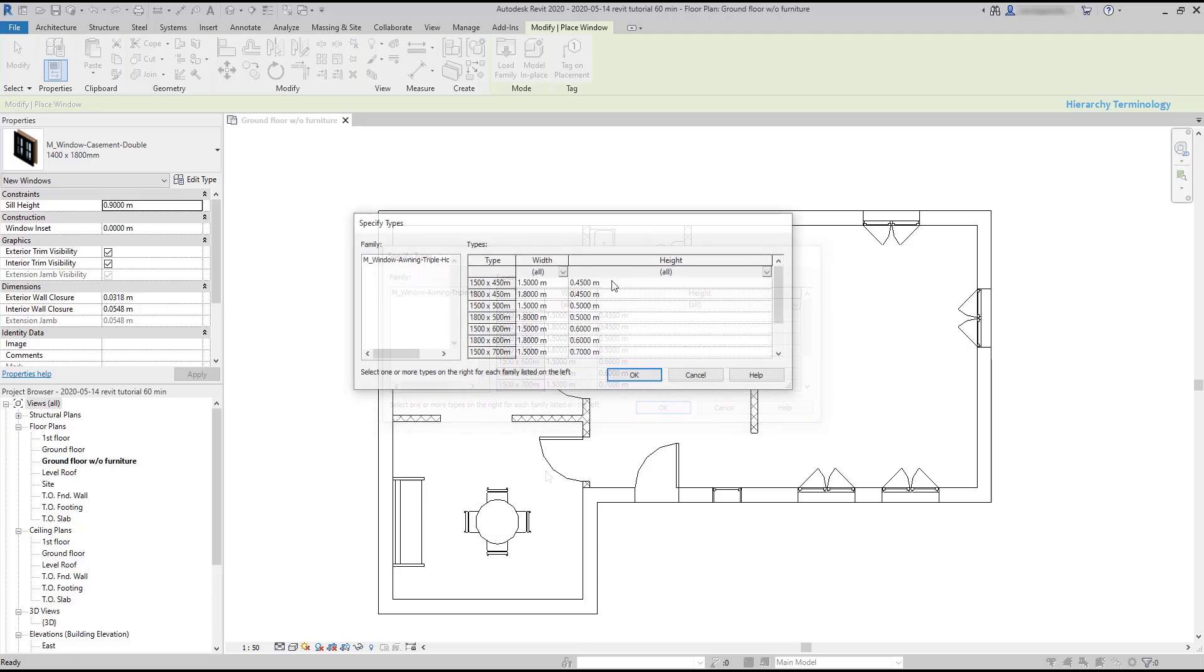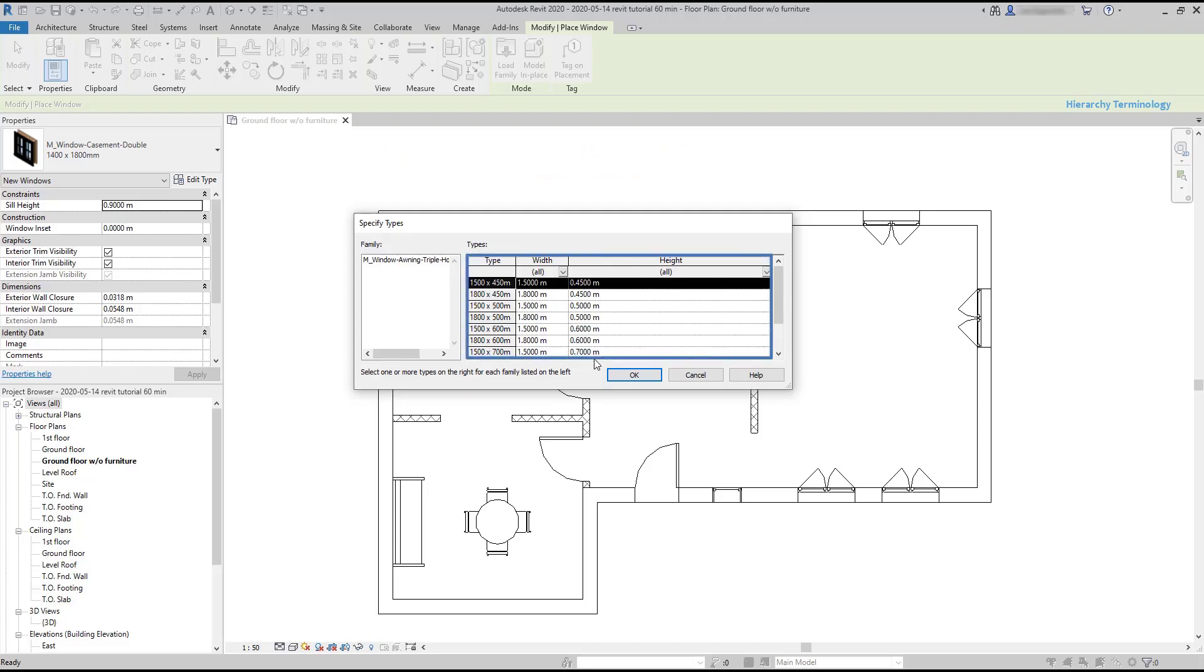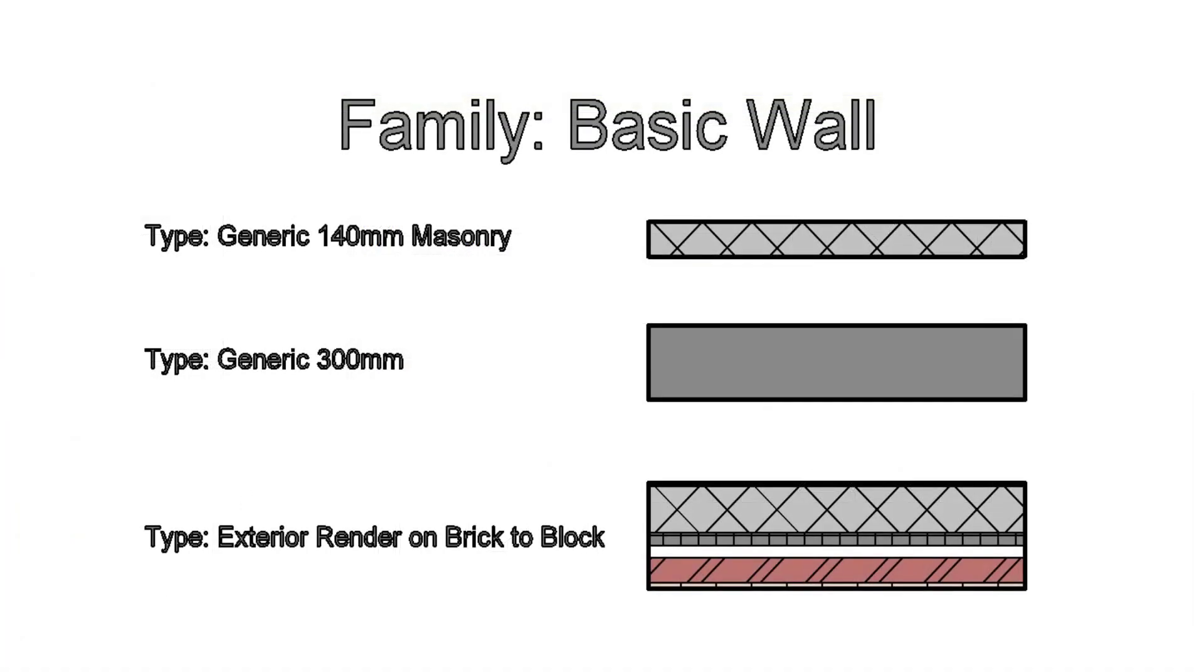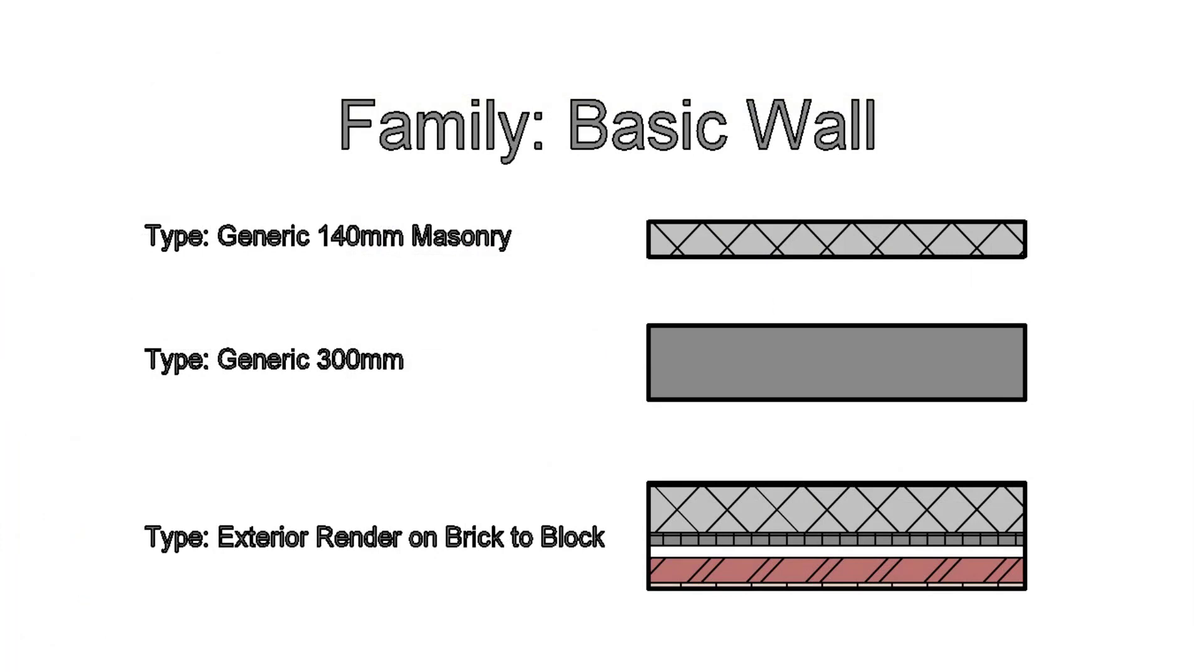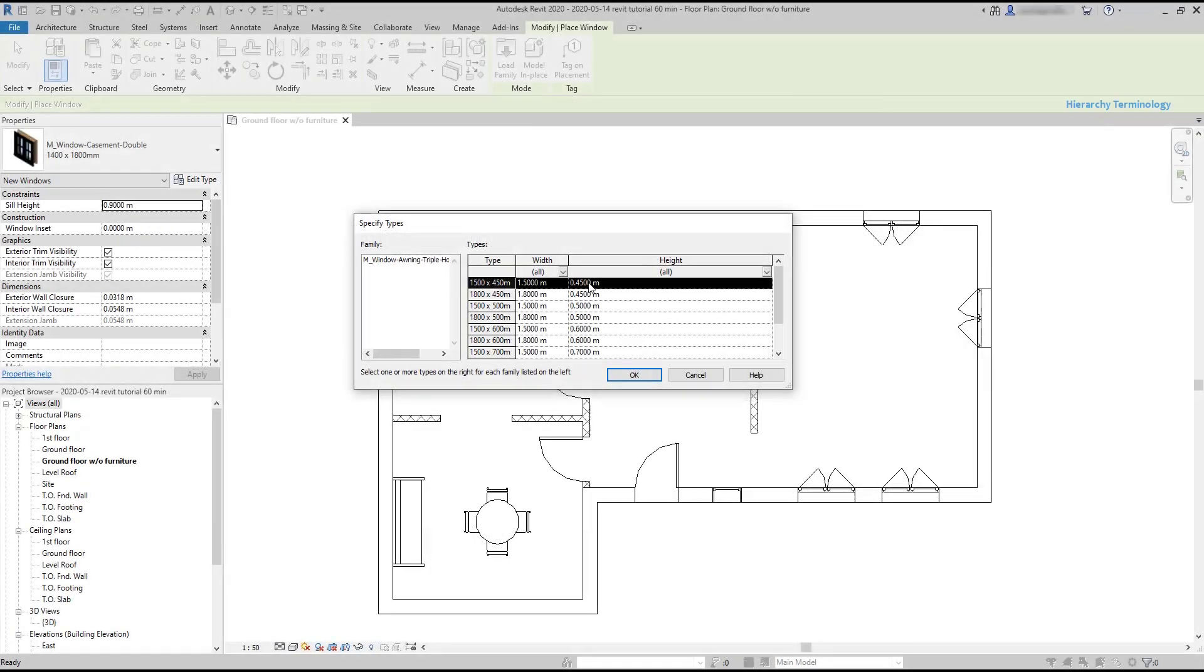Then it asks to specify type, and here is when the third hierarchy term comes up. According to Autodesk, the type provides a convenient way to switch several variables of a family at once. For example, the types here differ from each other in the dimensions of the window. But in a wall, the types differ in wall thickness and materials used.